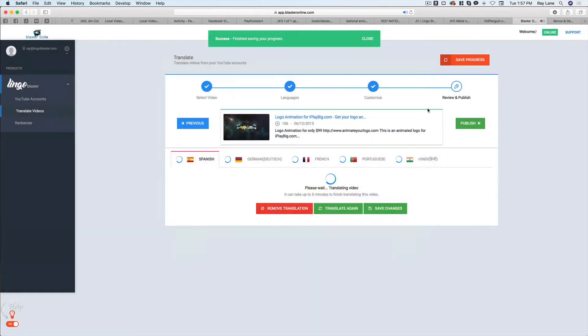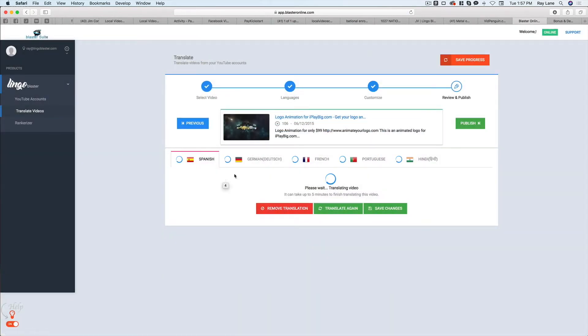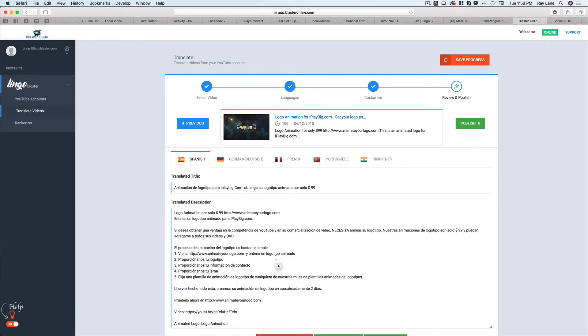And again, we're going to get a video and it's going to start to translate it to Spanish, German, French, Portuguese, and Hindi. And this will take just a couple of minutes. Okay.